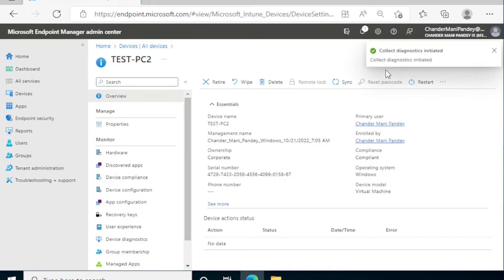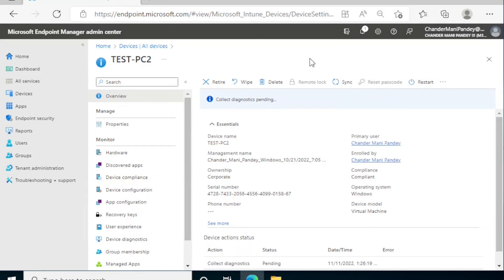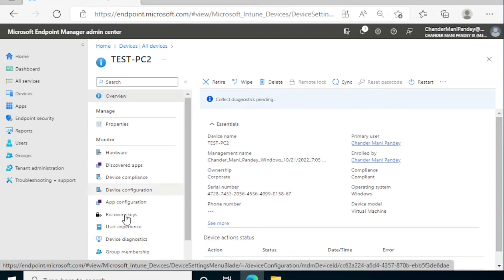Now it's saying that collect diagnostic data is initiated and it's collecting the diagnostic. To download the diagnostic logs, we have to click on device diagnostic under the monitoring section.